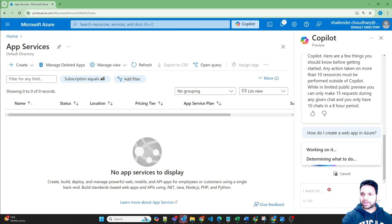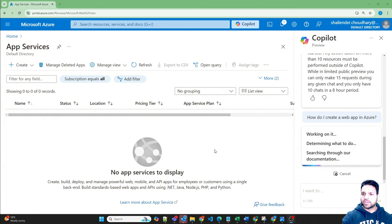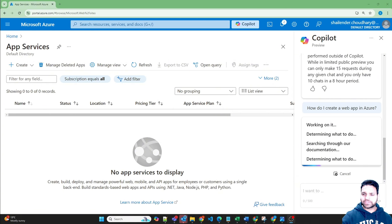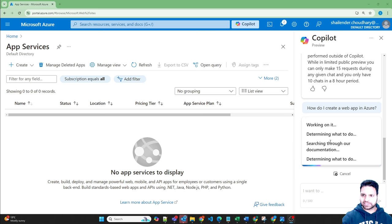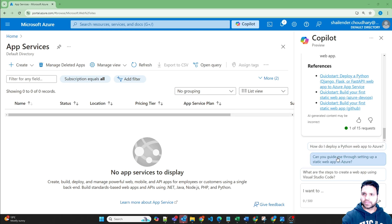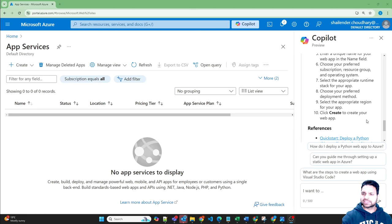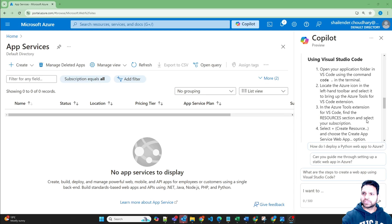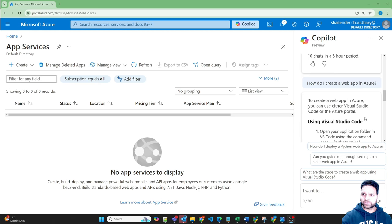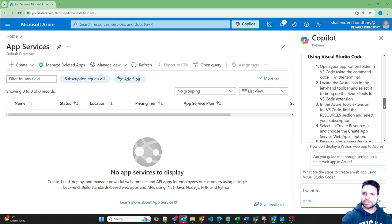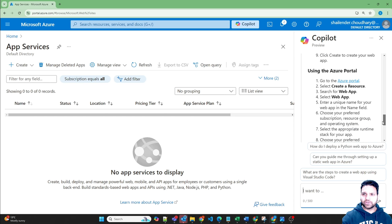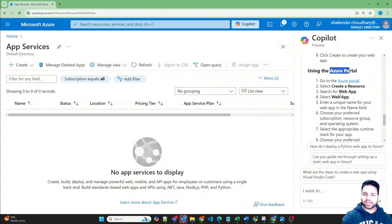So how do I create a web app in Azure? So it's not very smooth. It takes a little bit of time to go through the documentation and then provides its result. Okay, so now it has come up with different options. You can use Visual Studio Code, the steps it has provided, or you can use the Azure portal. So it has provided the steps, how you can create a web app.